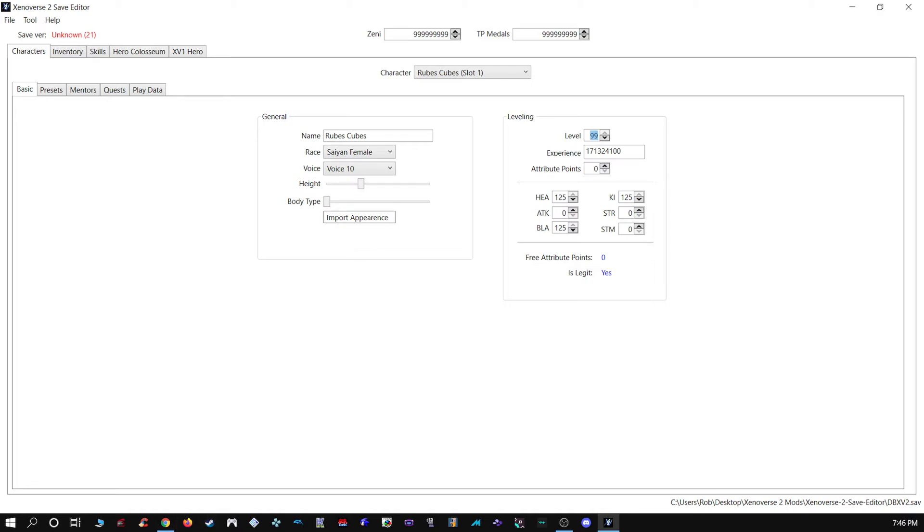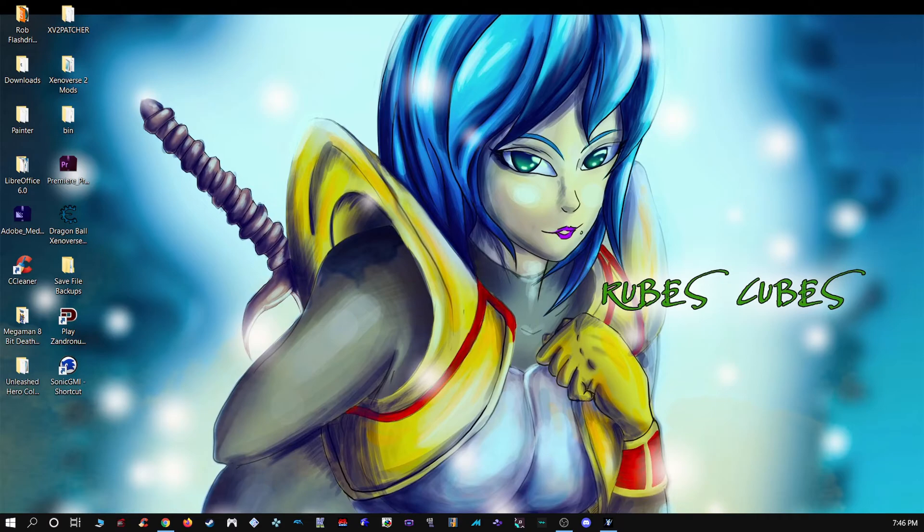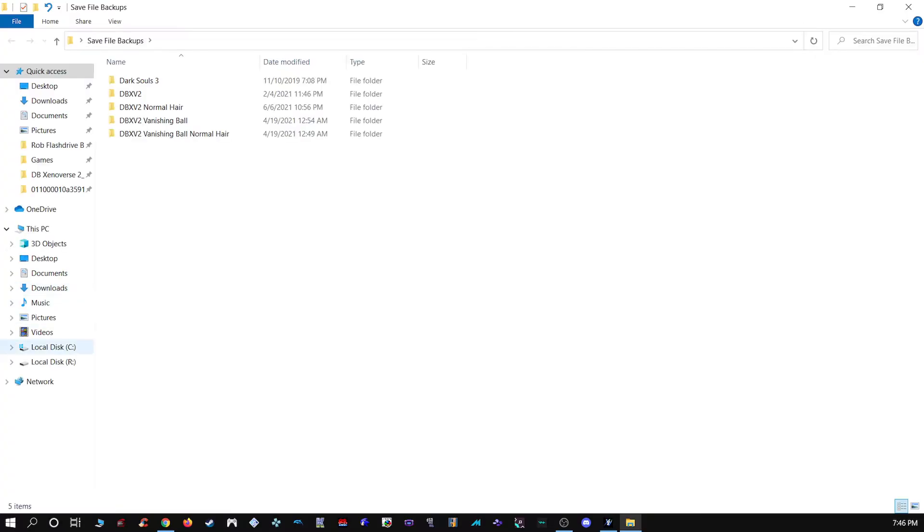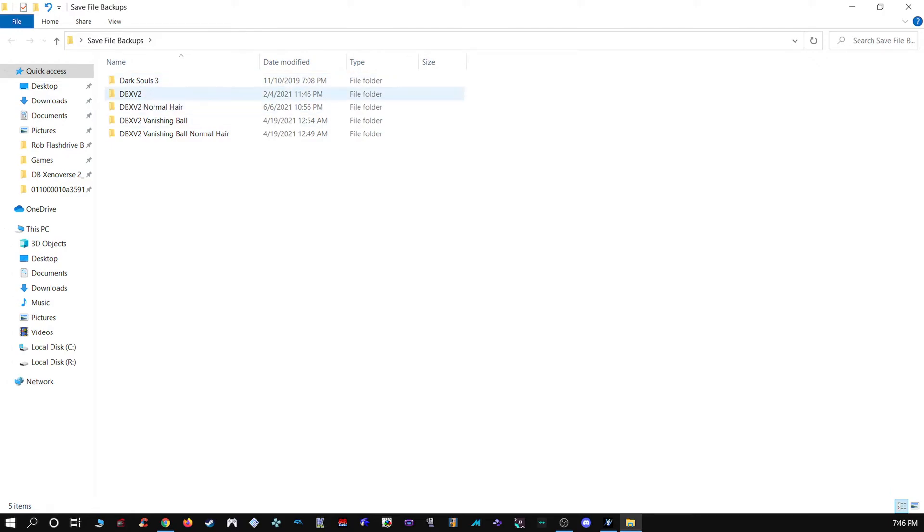With all that out of the way, what you want to do, I recommend again making copies of your save file. I'm very paranoid. I have over a dozen copies of the same save file, well not just the same save file but other various ones. As you'll see on my desktop, I have a folder called Save File Backups.